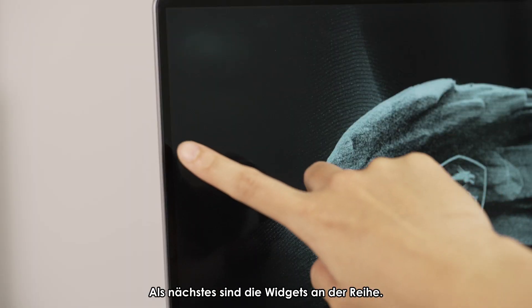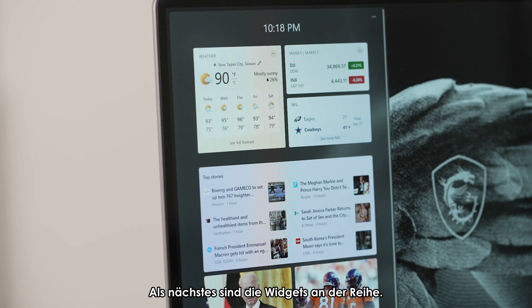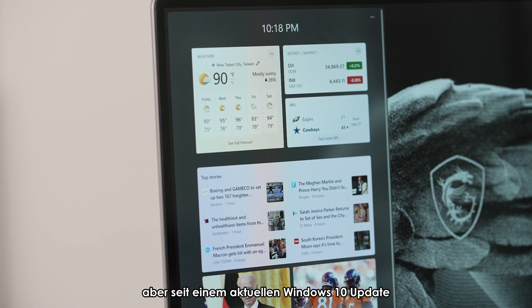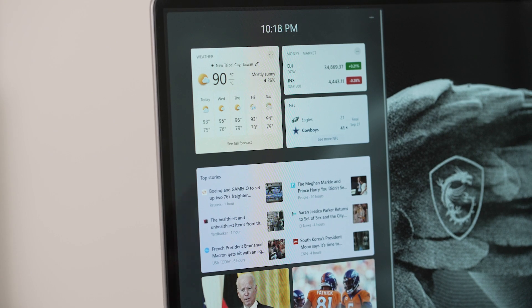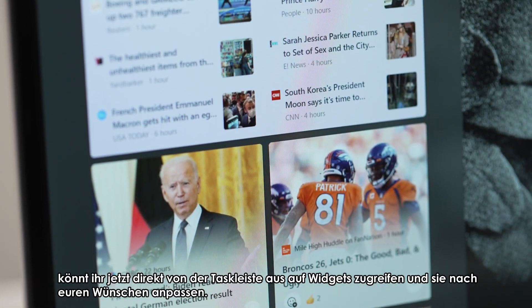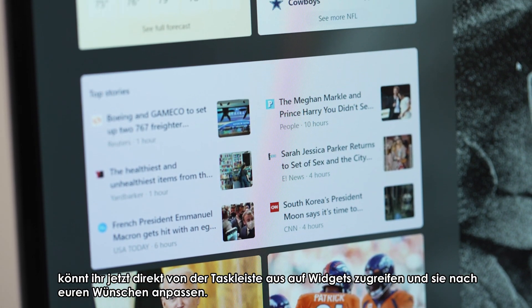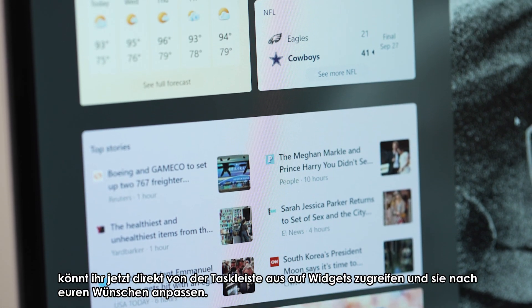Next up is the widgets. While they've been around for a while, including the recent Windows 10 update, you can now access widgets directly from the taskbar and customize them as you wish.